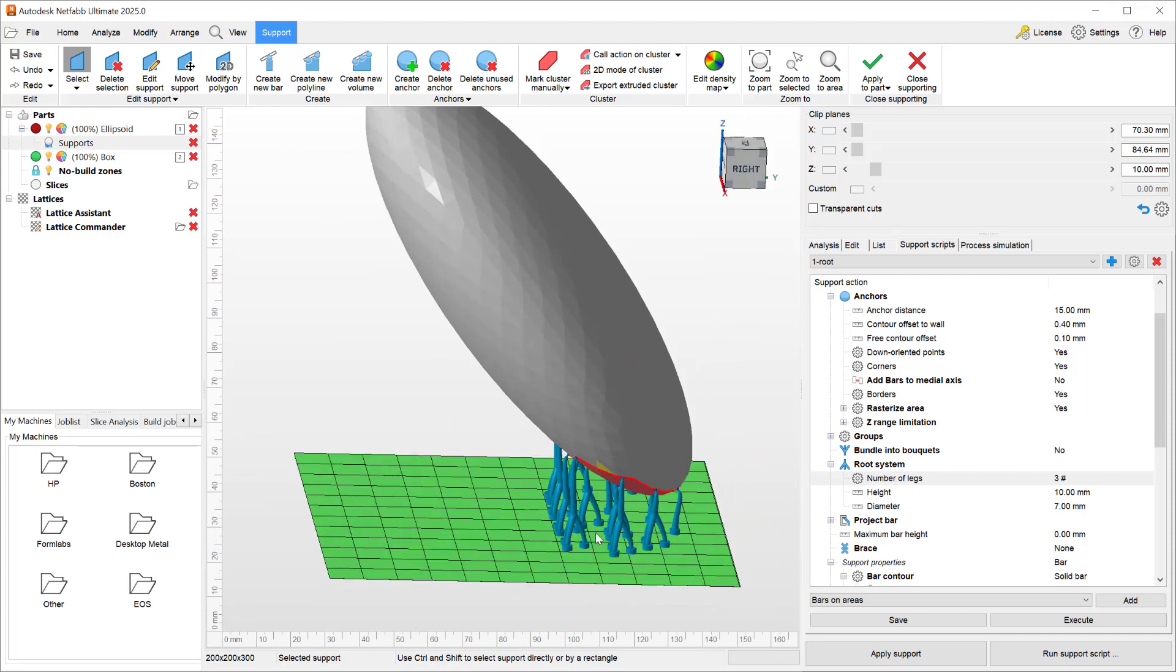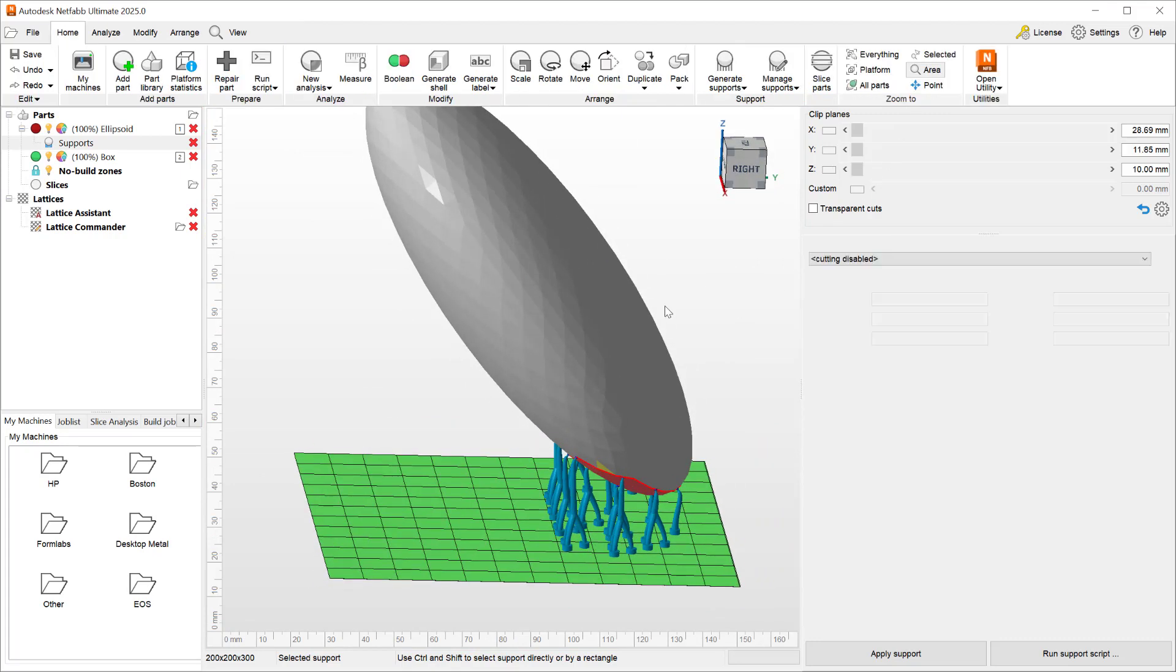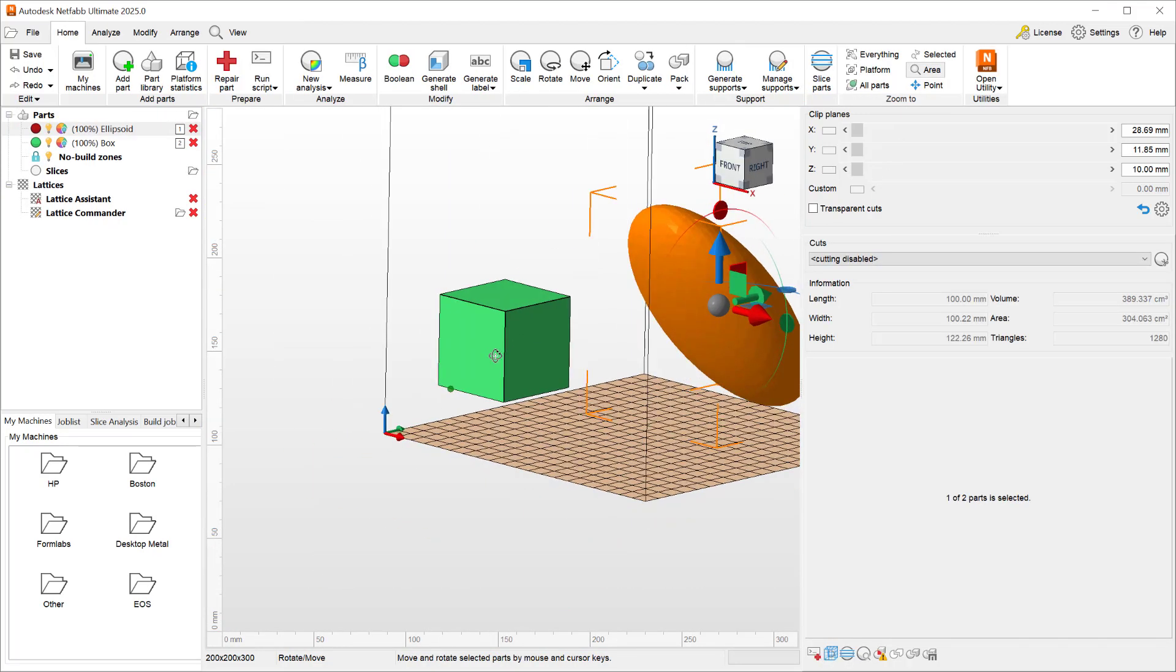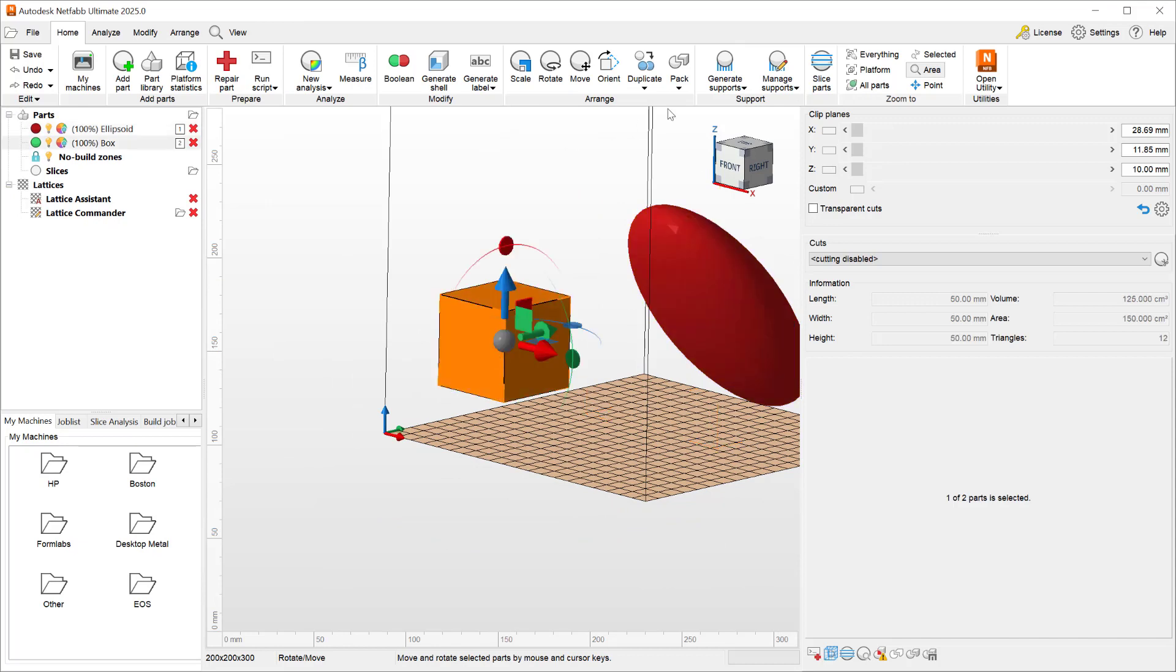Now that we've demonstrated the improvements to the root system, let's go ahead and close the support and open the other part in the support module to demonstrate the next improvement.